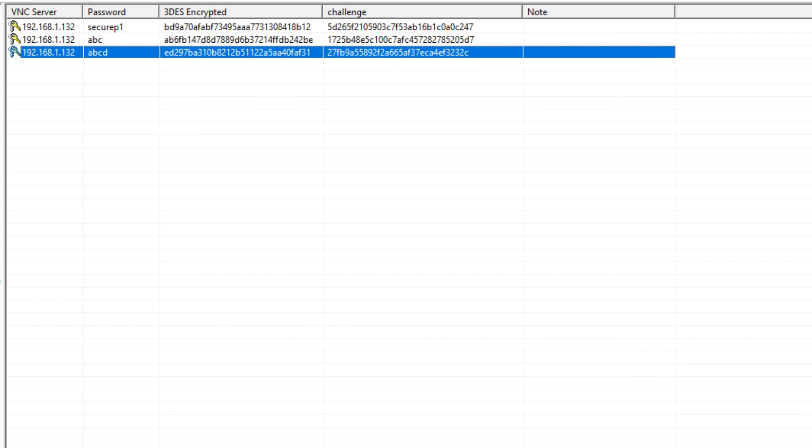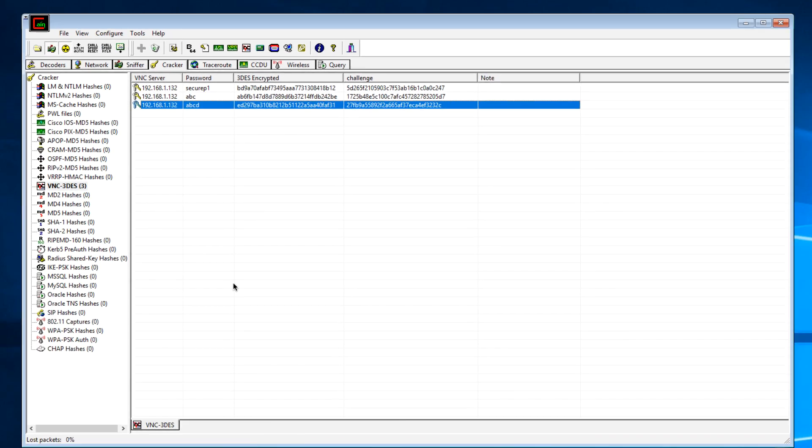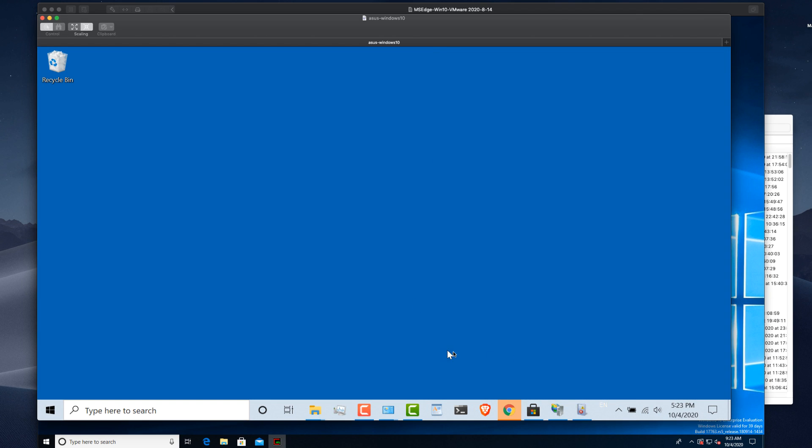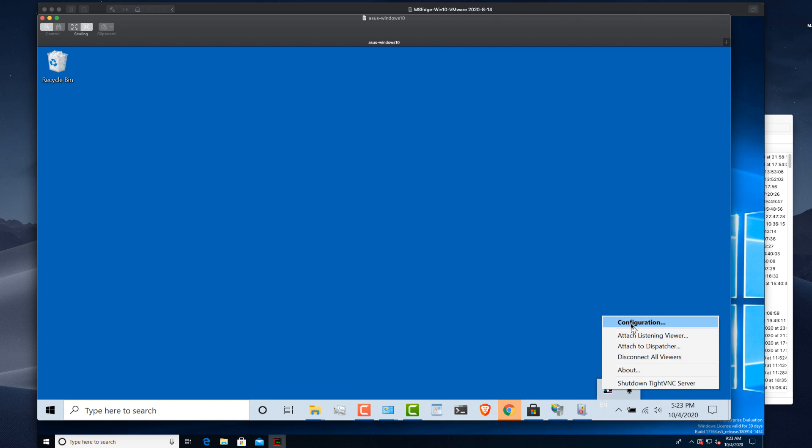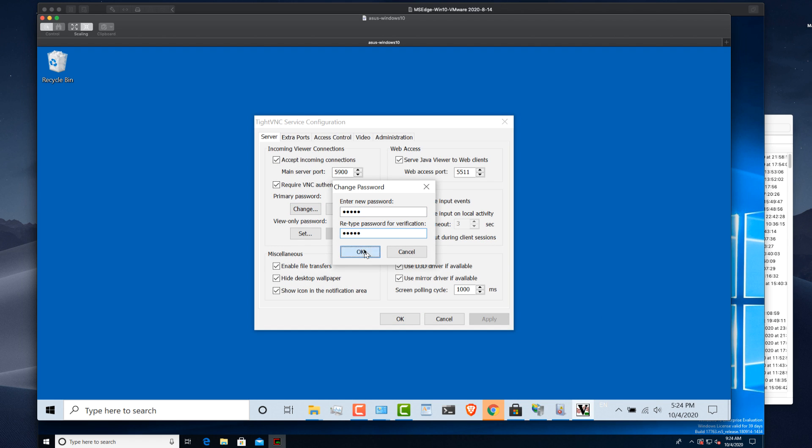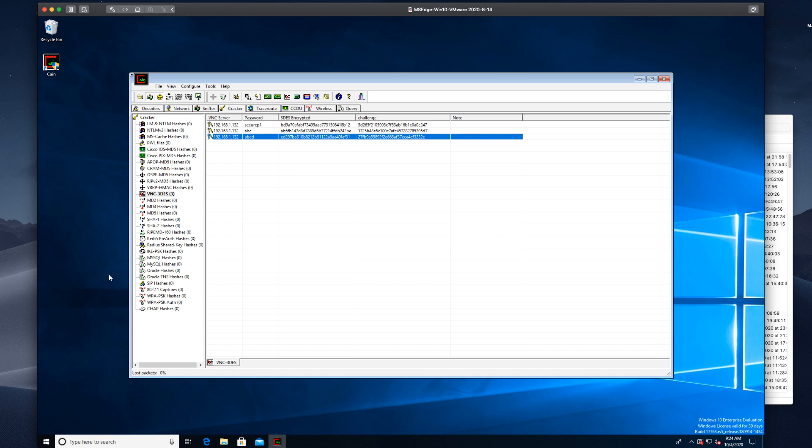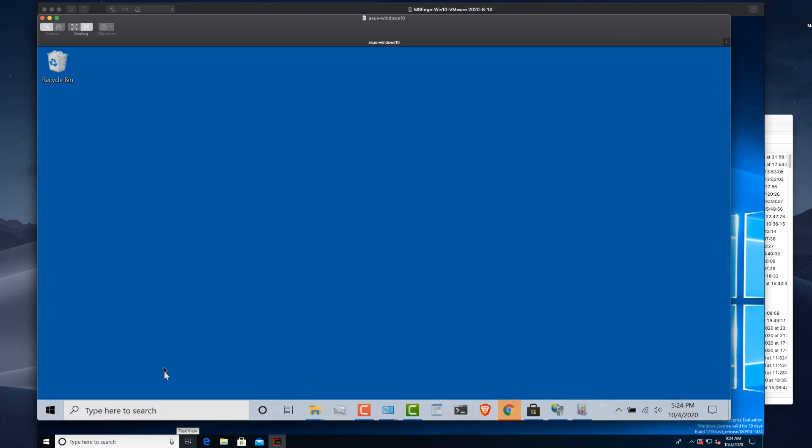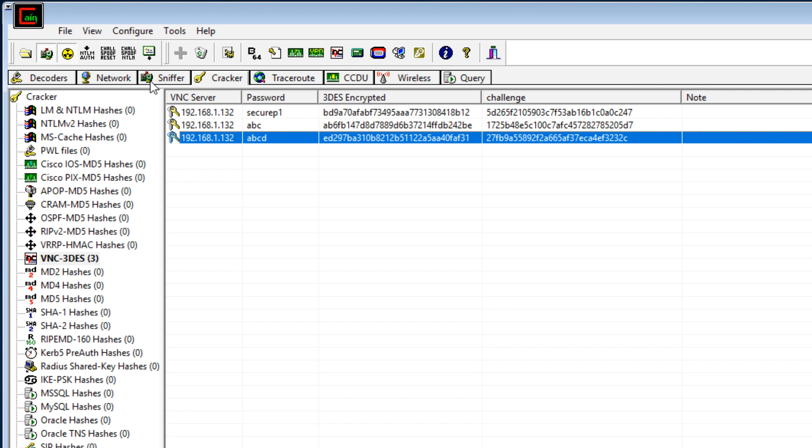I'll do one more, just to show you the point. So, configuration. Let's set this to Cisco. That should take it a bit longer. Click OK. Click OK. Cancel that. Connect once again. Password is Cisco. That worked.